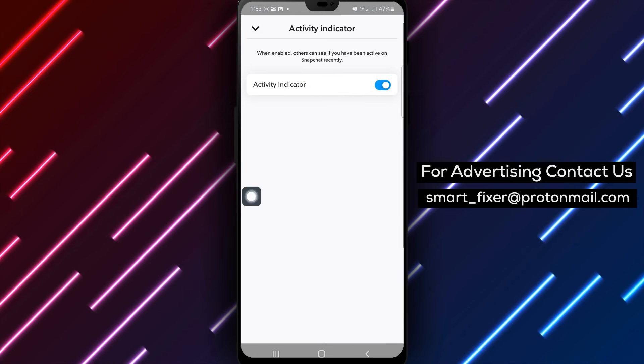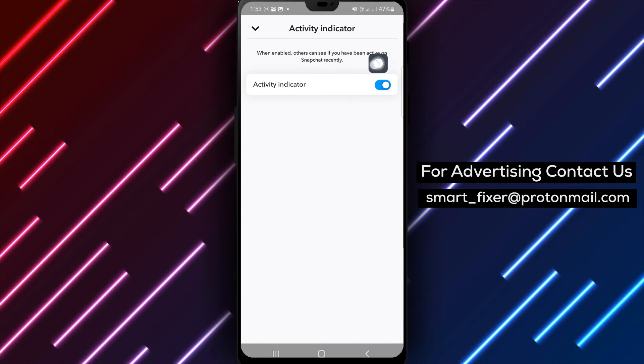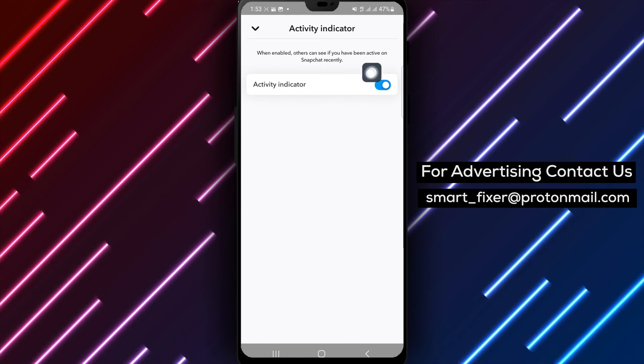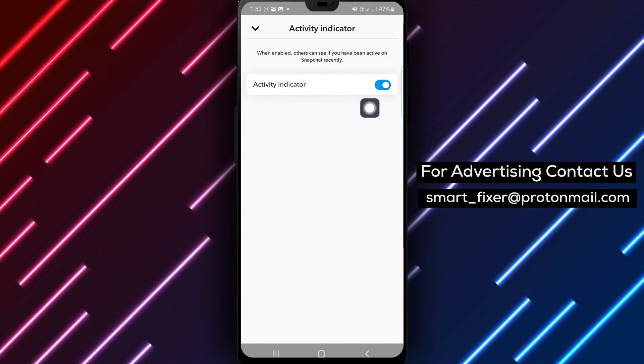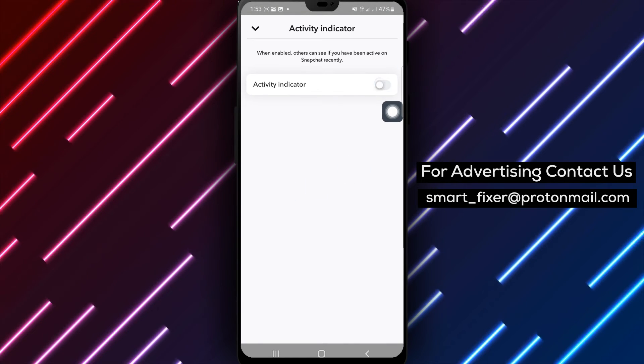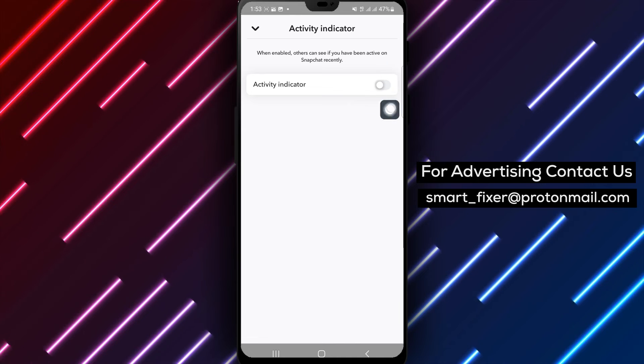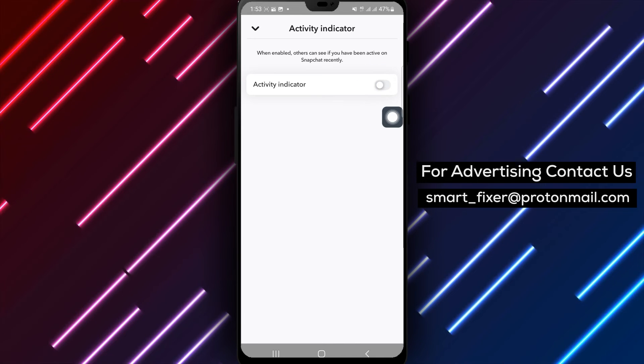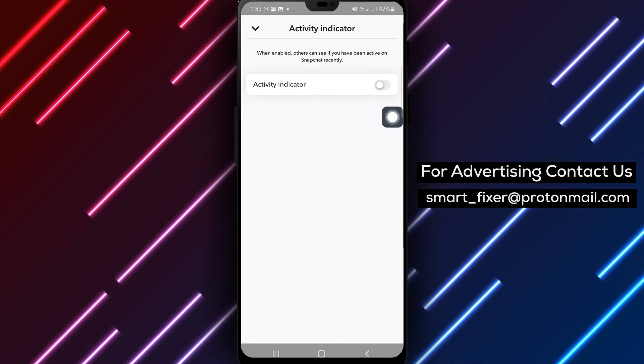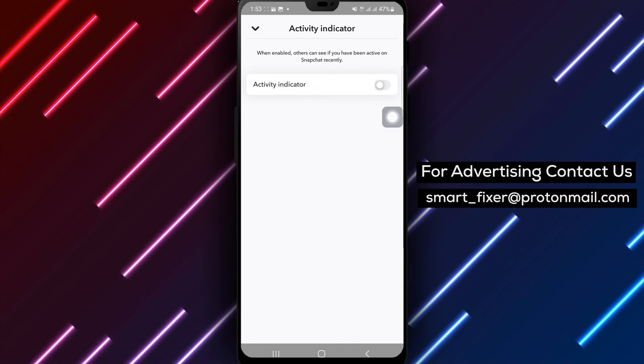Step 6: To hide your online status, disable the activity indicator feature. This will prevent others from seeing when you're online on Snapchat.